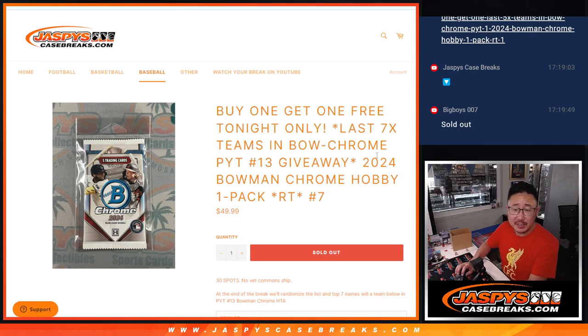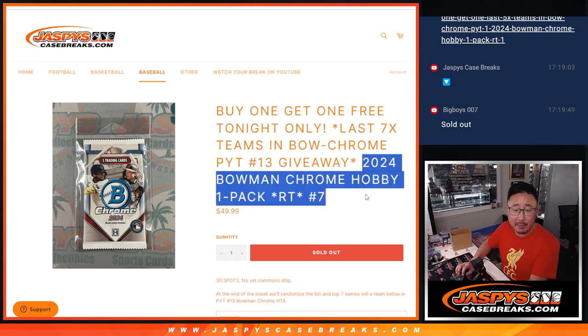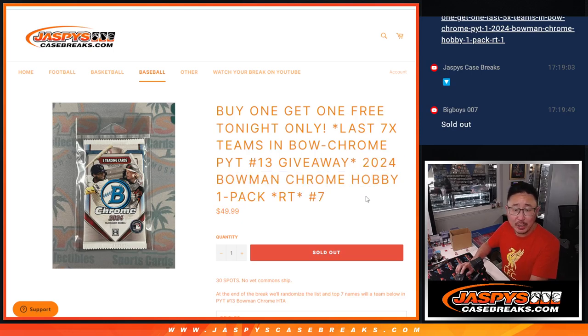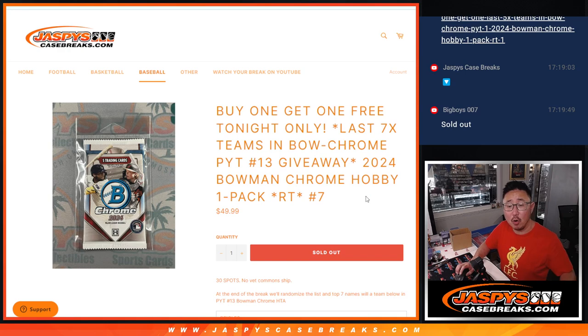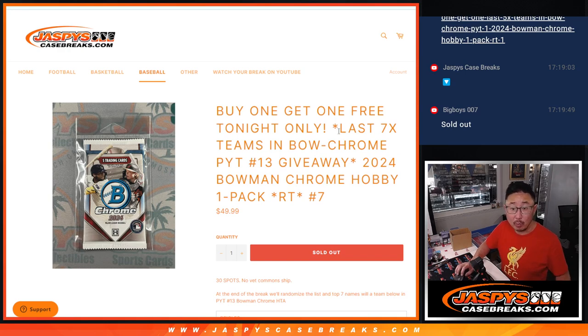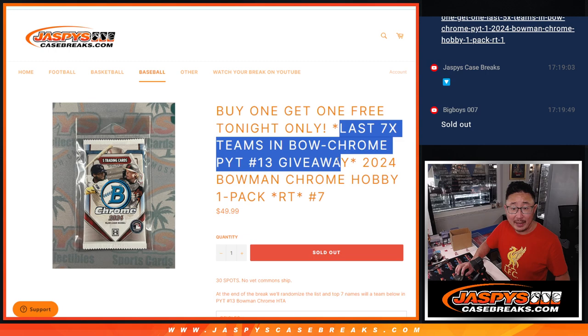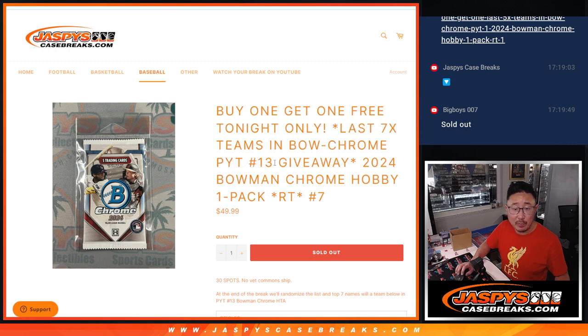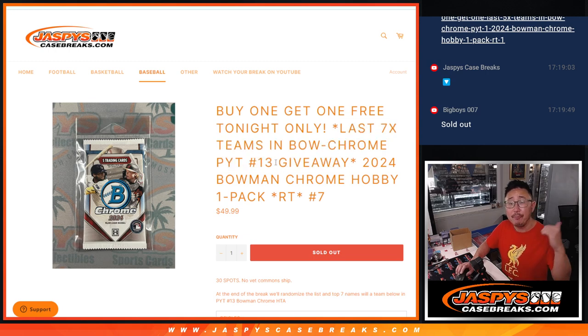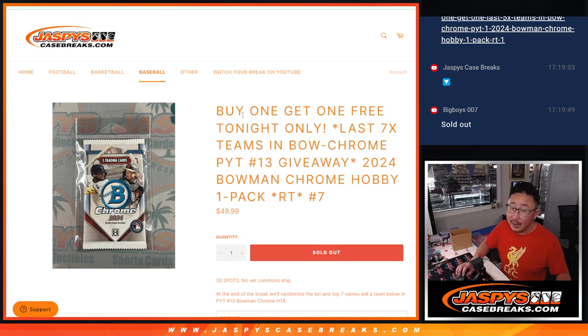Hi everyone, Joe for CaseBreaks.com coming at you with a 2024 Bowman Chrome Baseball Hobby Pack where we're giving away the last seven teams in Bowman Chrome Picker Team 13, which will be in the next video if you're looking for that.